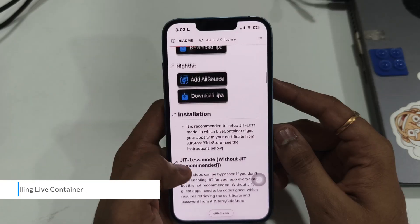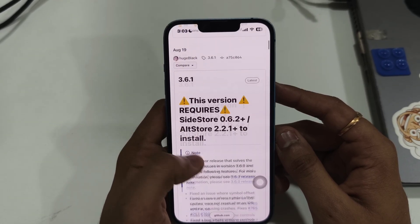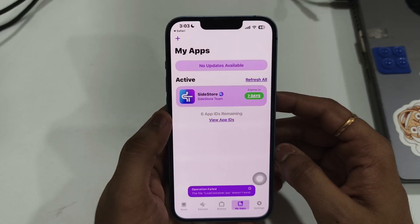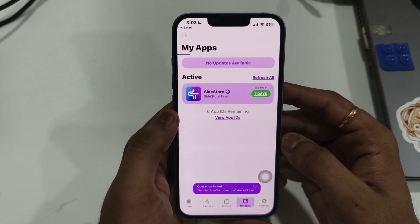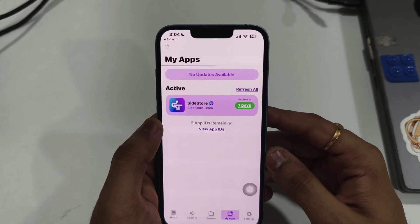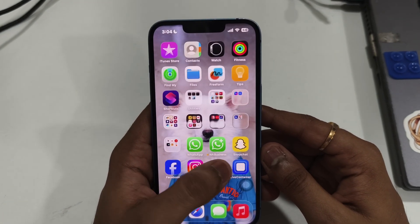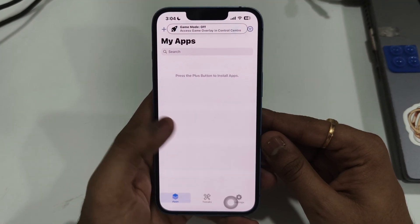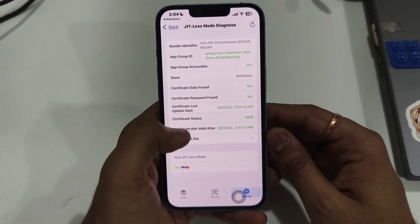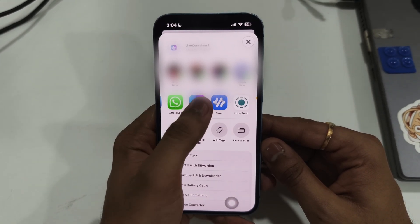Now open SideStore and sign in with the Apple account you used to install the app. Let's take it to the next level with LiveContainer, which lets you run apps without JIT. Head over to the LiveContainer GitHub page and download the latest IPA file. Open SideStore and tap the plus icon to install it. Then go to the Settings tab of LiveContainer and tap Import Certificate from SideStore — it will automatically switch you to SideStore and ask for permission; just tap Export. You can also tap Install Another LiveContainer to get LiveContainer 2, allowing you to run two apps simultaneously.